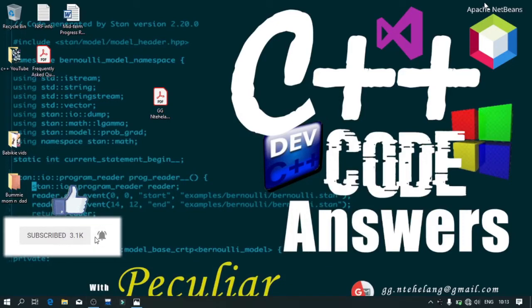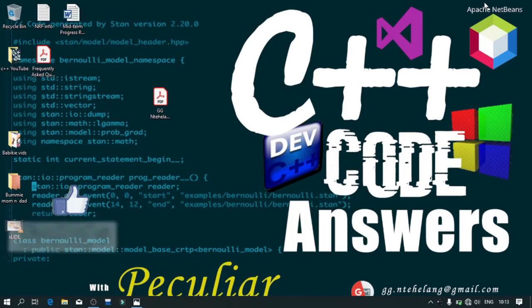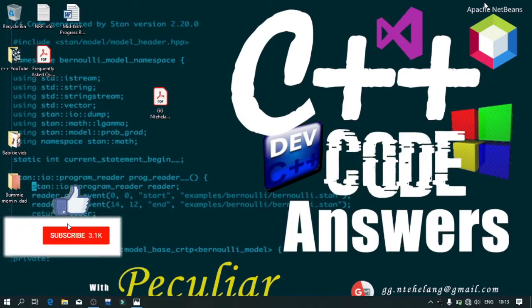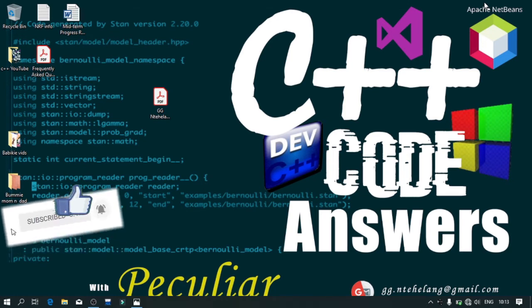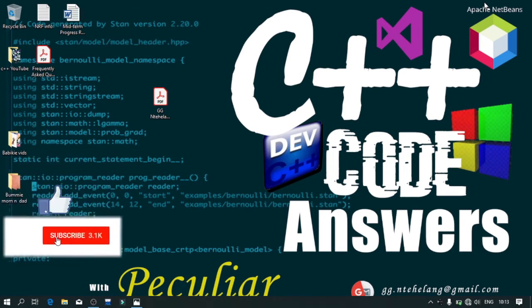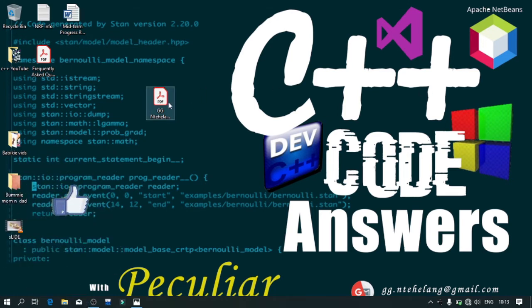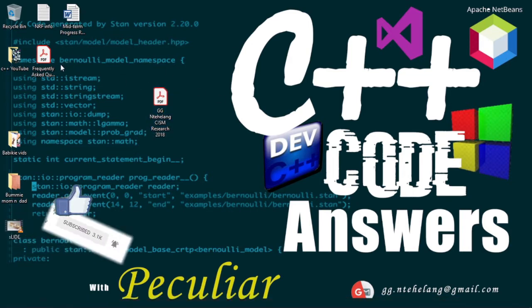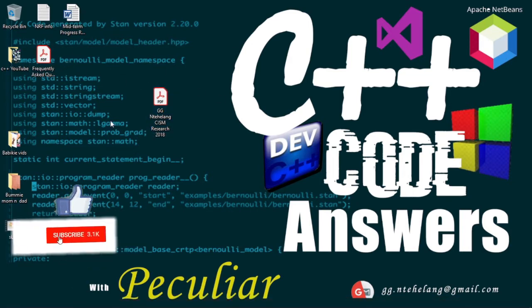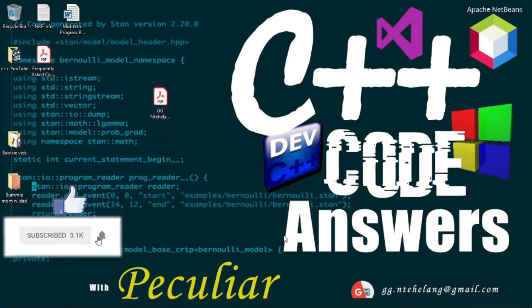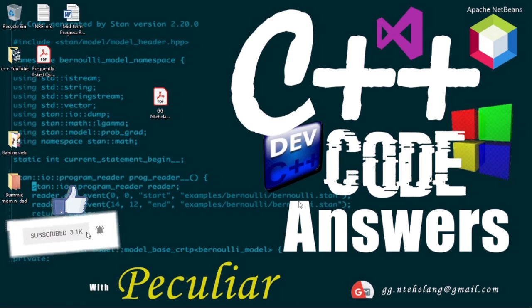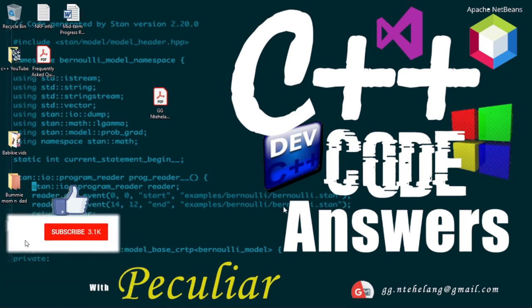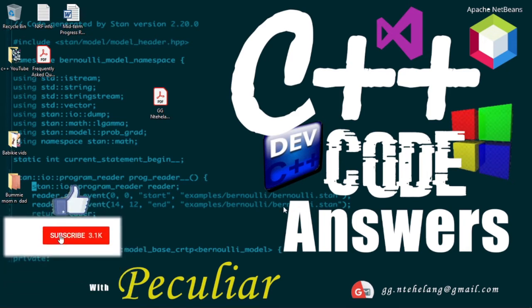Hey guys, welcome back to C++ code answers with me Khomet Saram Peculia. Before I continue to the problem of today, I just want to thank you so much guys for subscribing to the channel and sharing it with your friends and family. I surely hope you learn a lot from this channel.